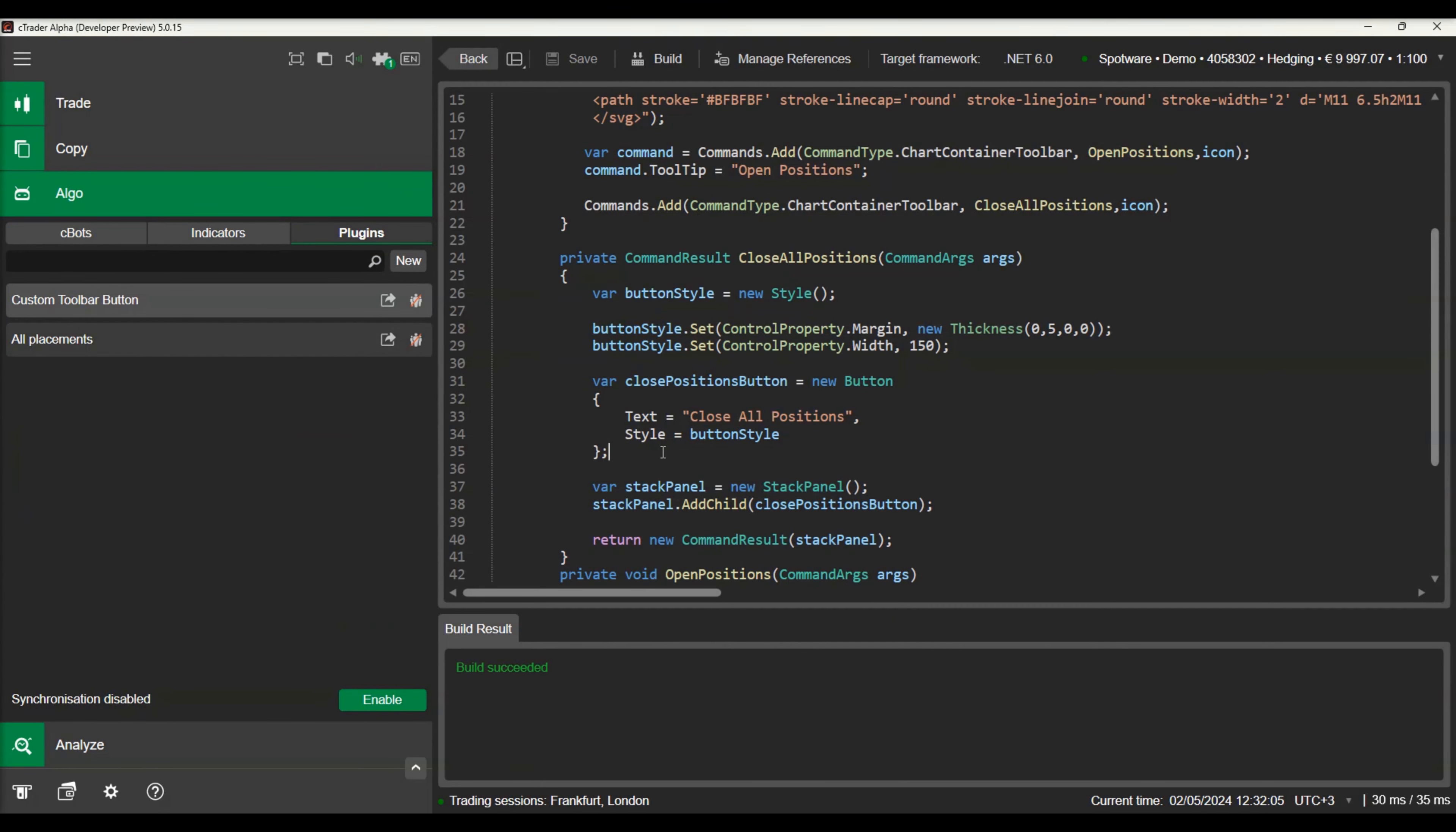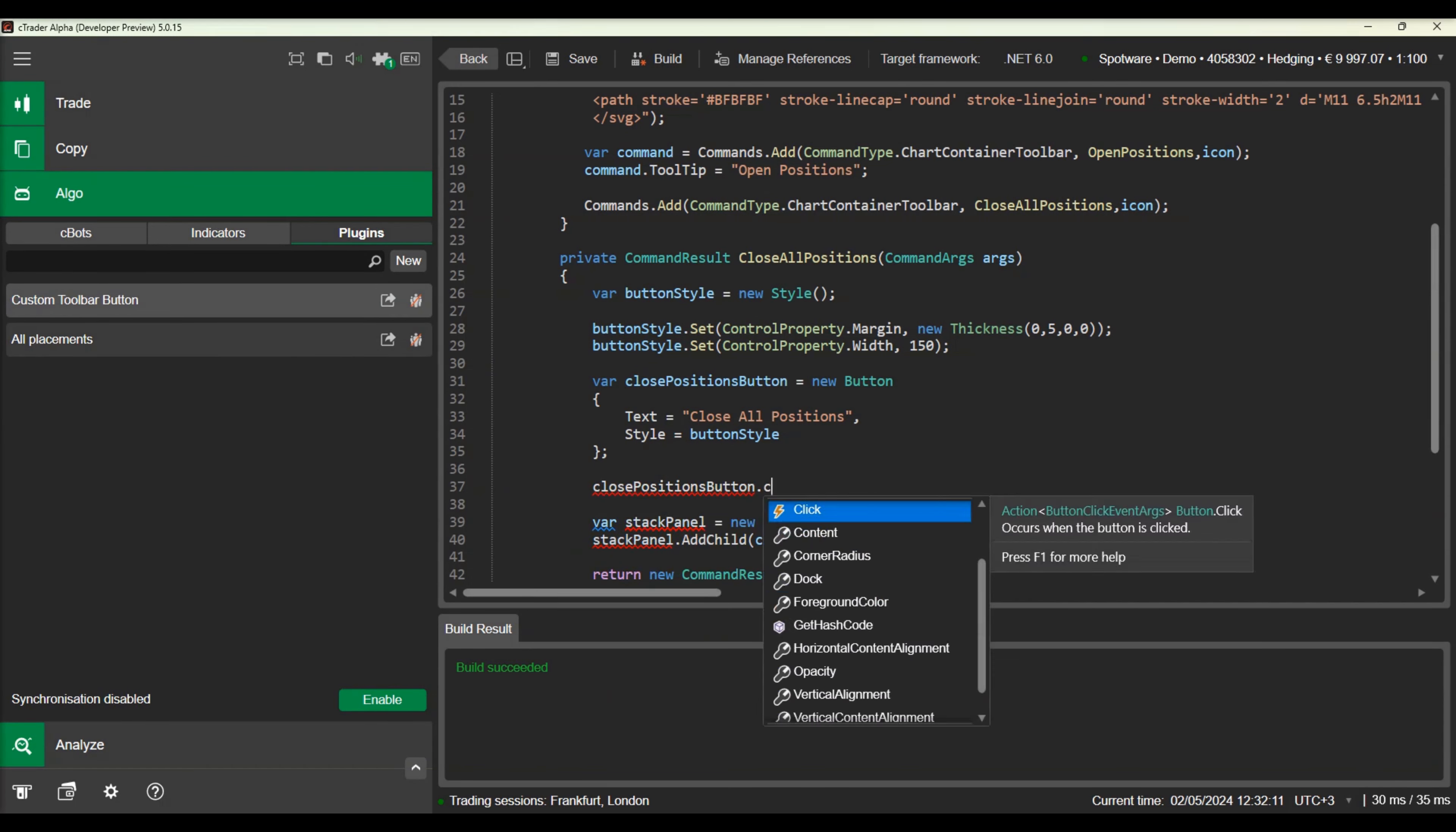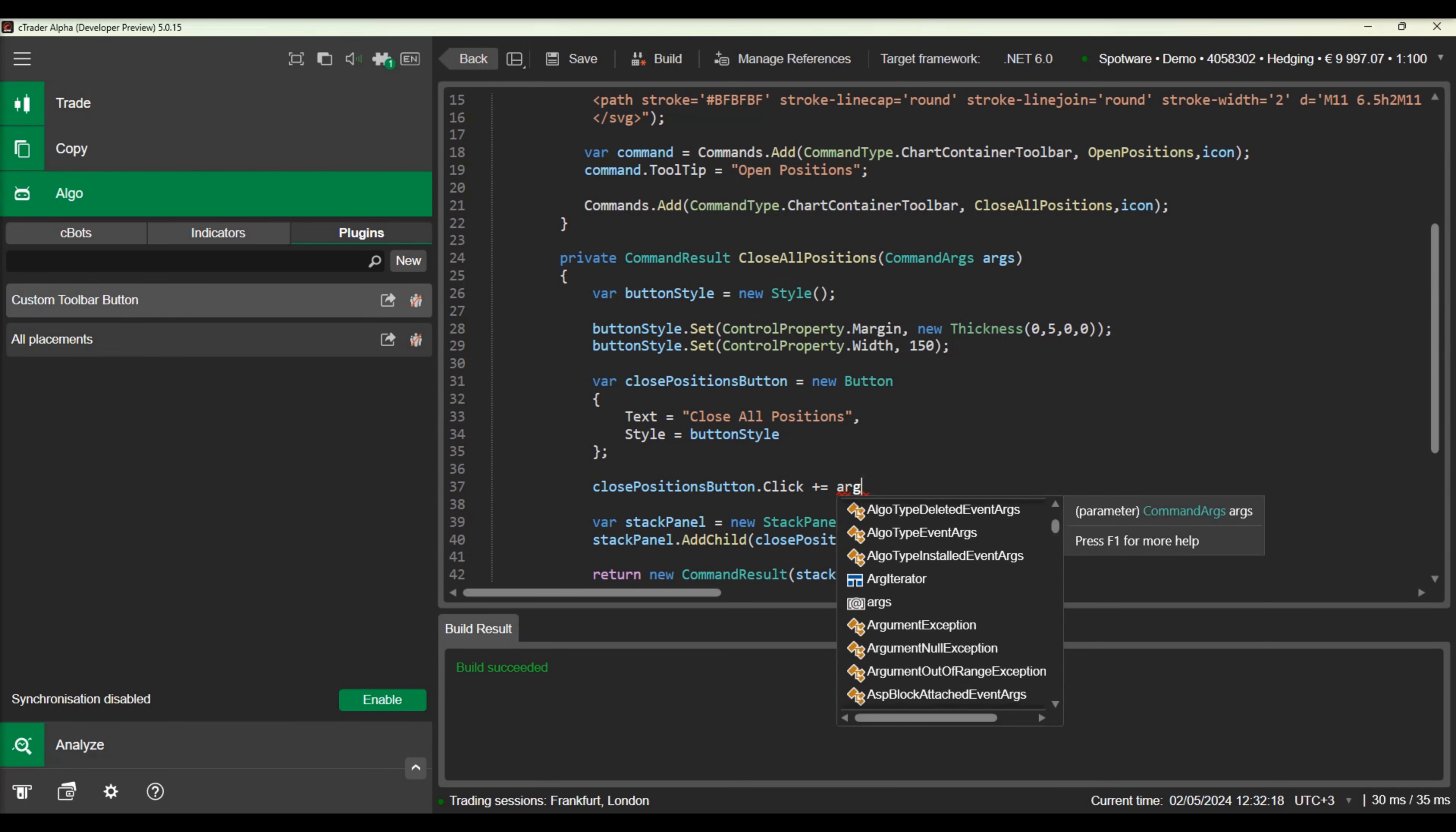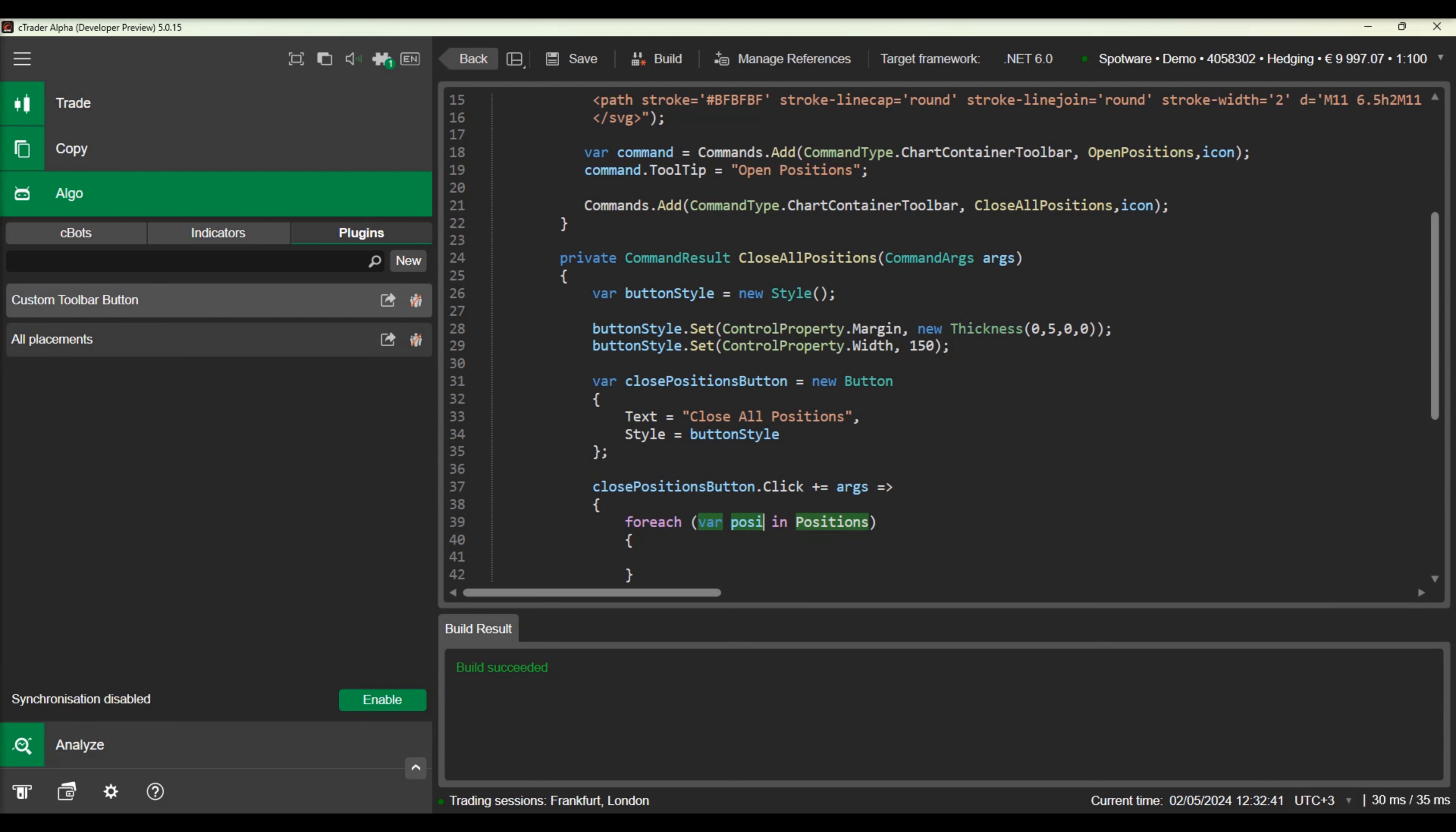We will go back to our source code and add an event to handle the button click event. On clicking on the menu button, all open positions will be closed. Inside the event handler, we will write the logic to close all positions.